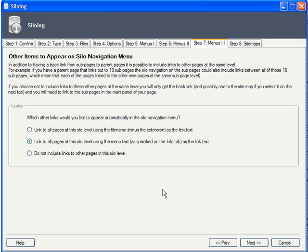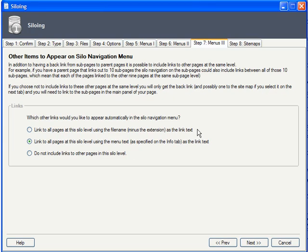On the third and final menu tab, you can choose whether links to other subpages at the same level will appear on each siloed page, and if so, whether to use their file name or menu text as the link name.